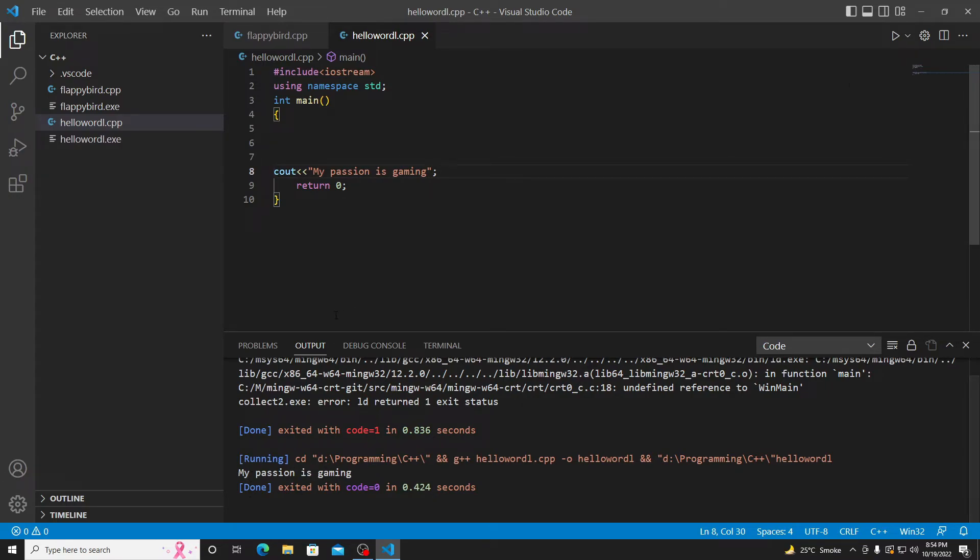And boom! 'My passion is gaming,' as you can see that the error is solved and our code is running very perfectly. So that's a simple solution of the problem.